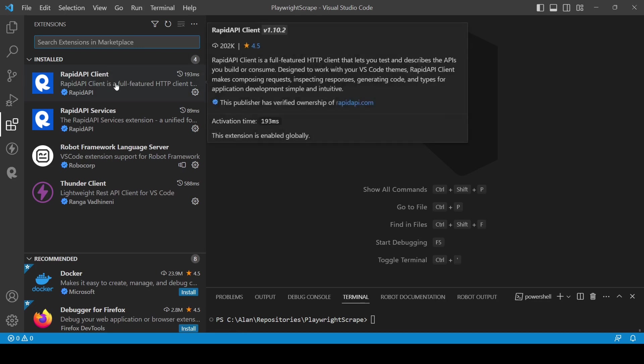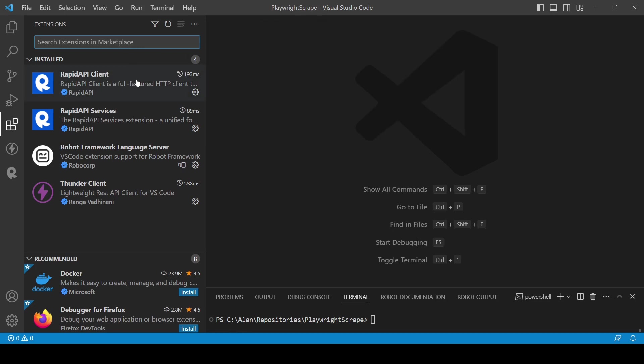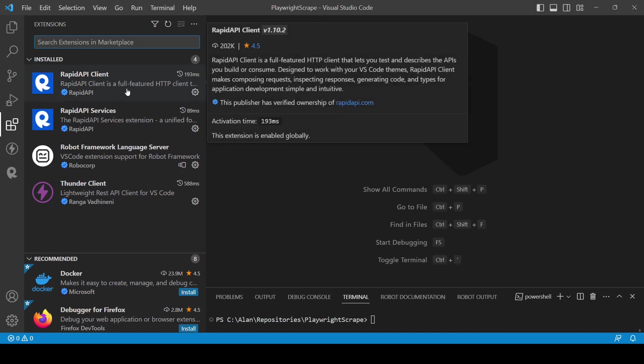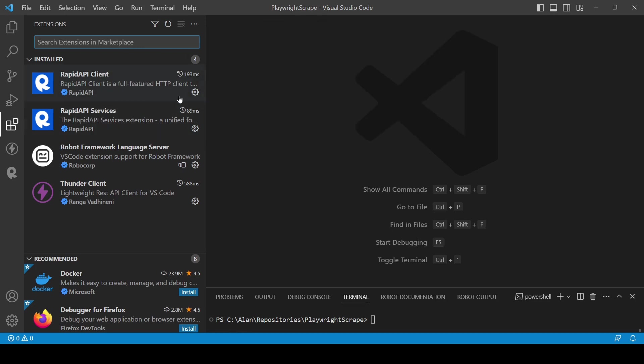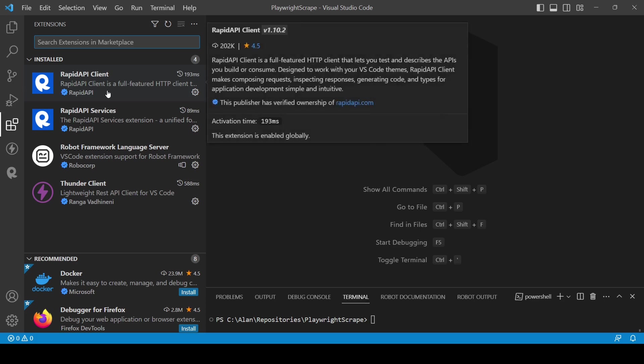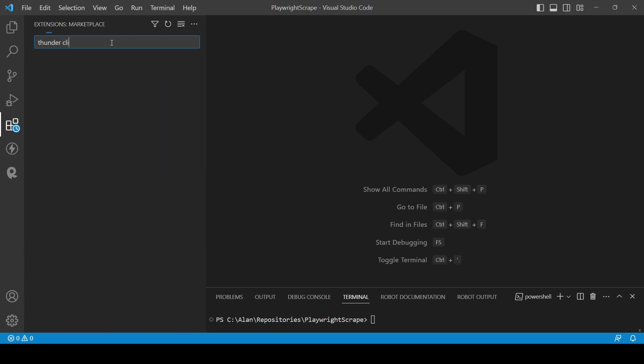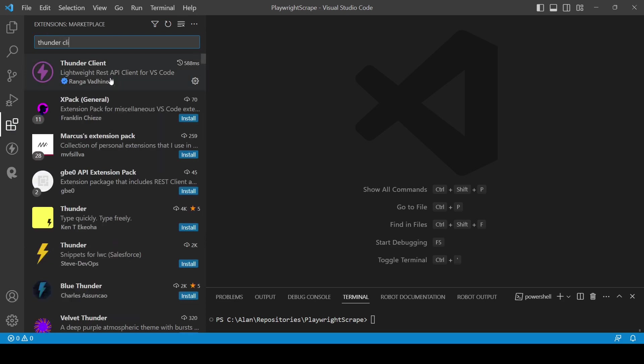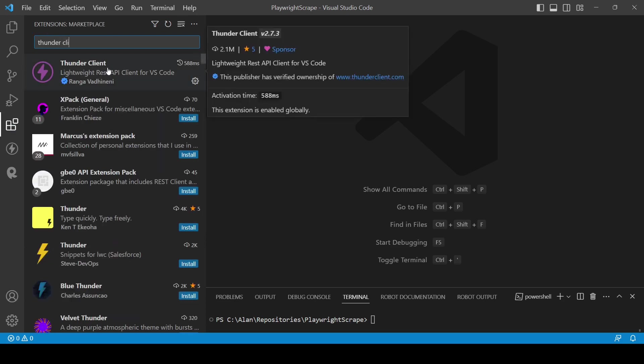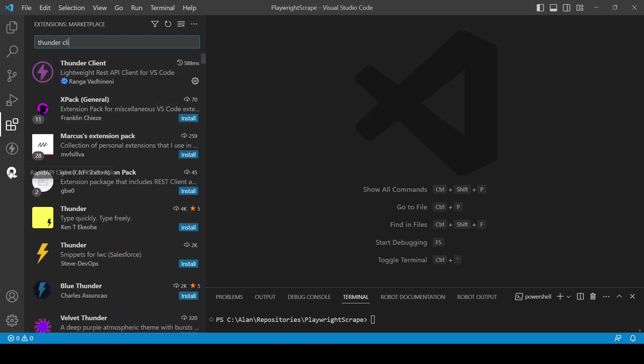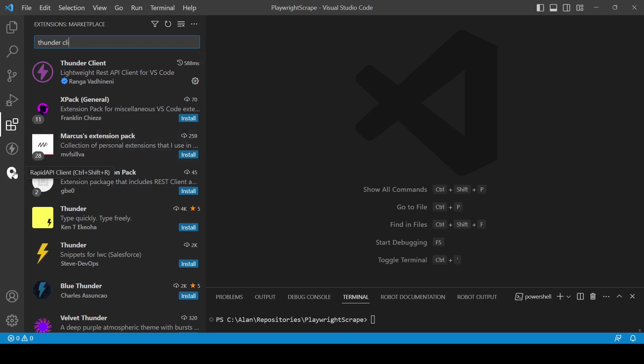Here we have the RAPID API Client. I have already installed the RAPID API Client. And another one, it's Thunder Client. And here we can see the two extensions, Thunder Client and RAPID API Client. Let's take a look on that.